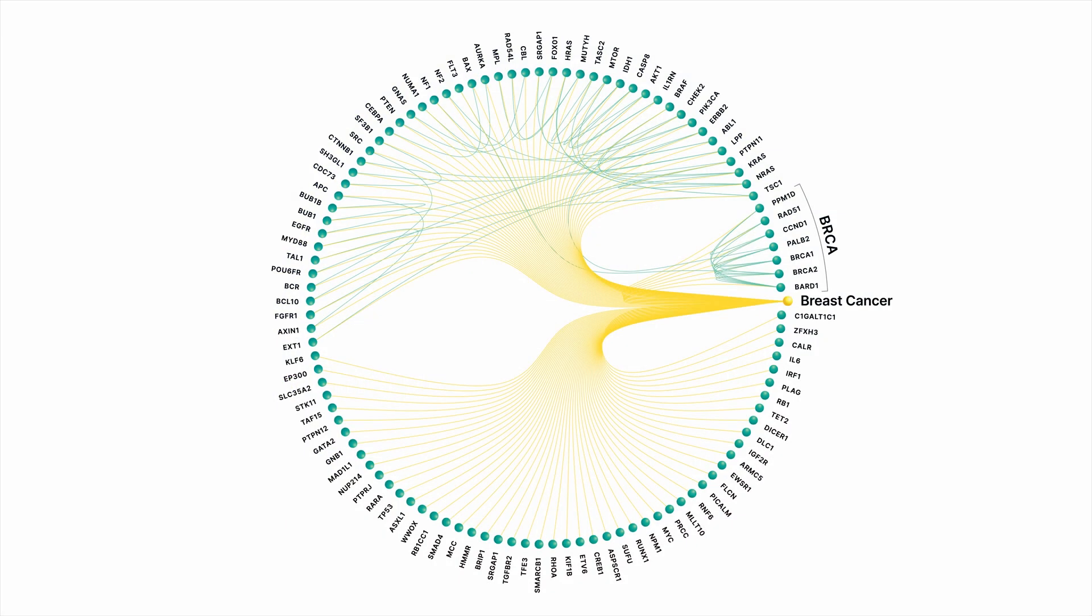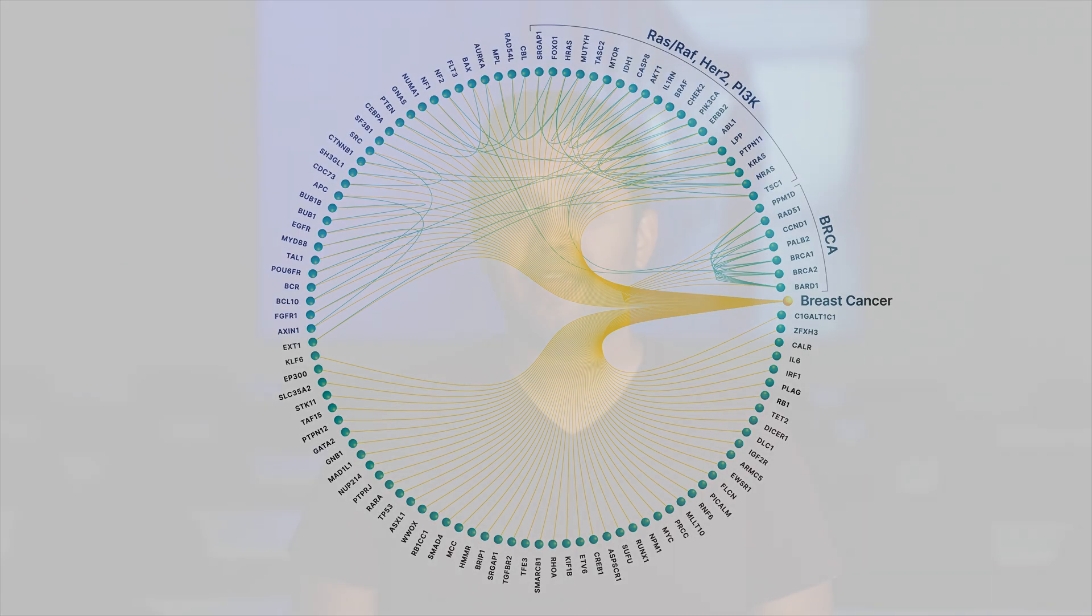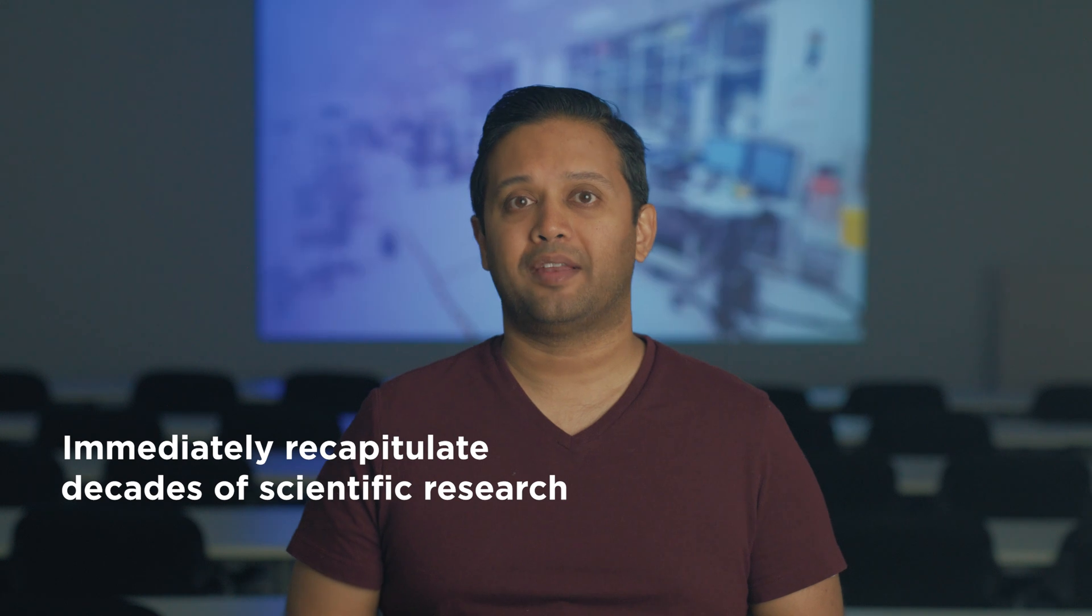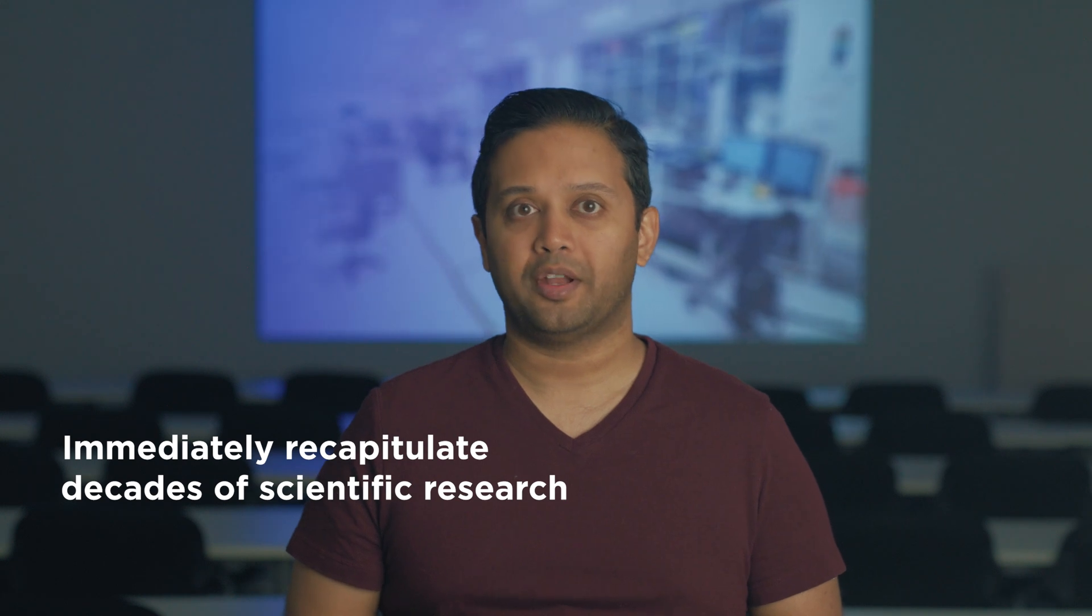You'll see other clusters show up as well. Another example set of well-known cancer and breast cancer-associated pathways is RAS-RAF, HER2, PI3 kinase. Again, these are discoveries that took decades of scientific research, which Recursion was able to immediately recapitulate from an automated analysis of our data.